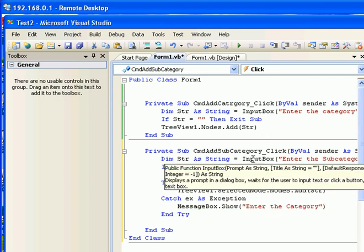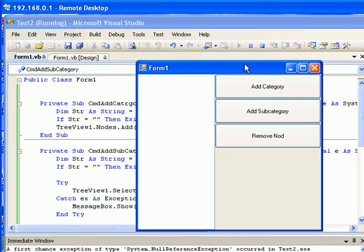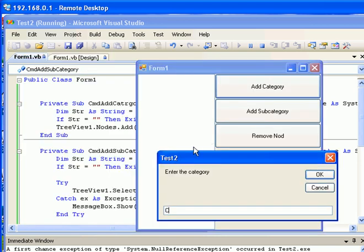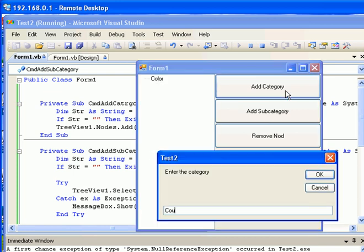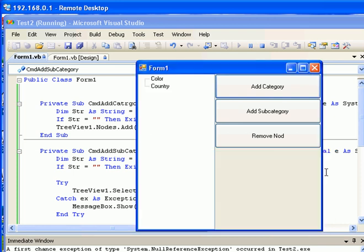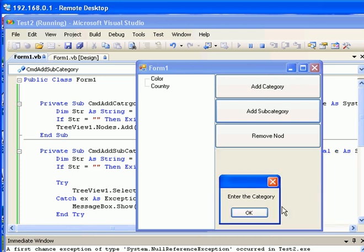Now we're ready to test the application one more time. I'm going to run it again and create a couple of categories — 'Color' and 'Country'. At this point I didn't select any category with my mouse, so the category is not focused. If I try to add a subcategory now and press OK, you get the message: 'Please select the category first to add the subcategory'.